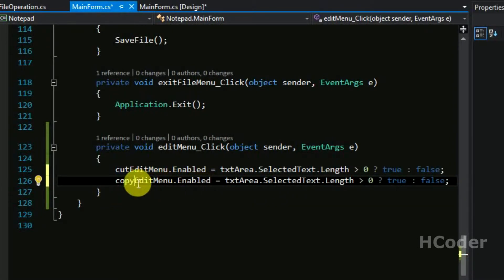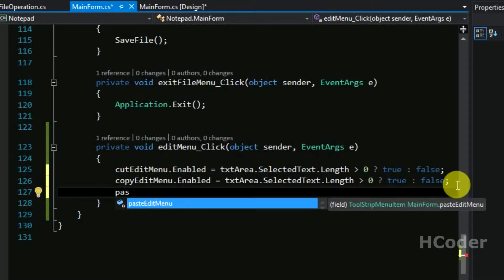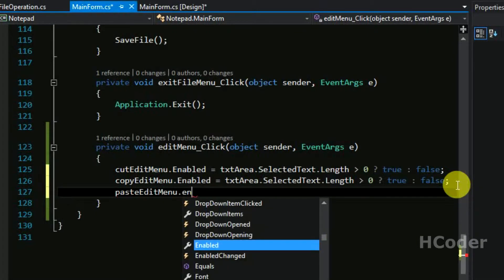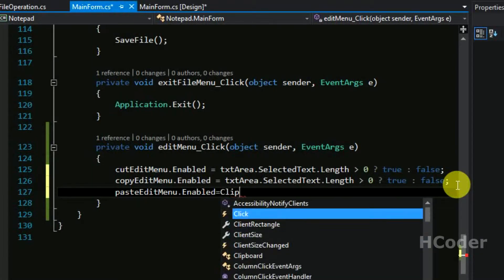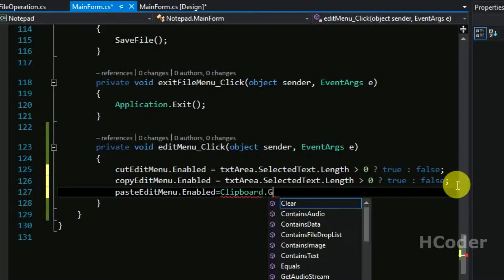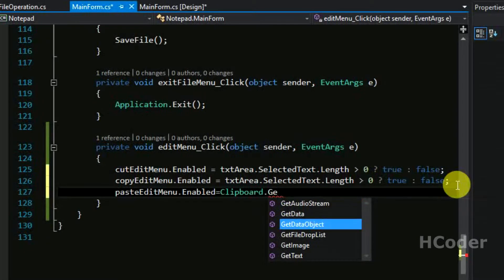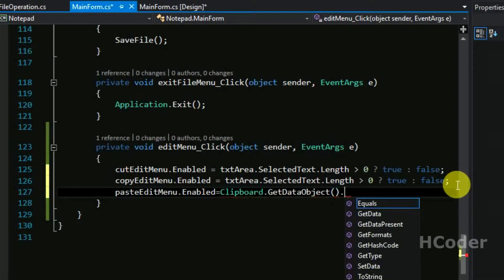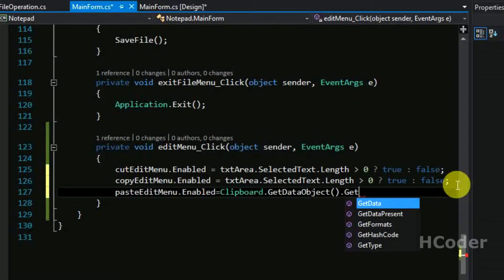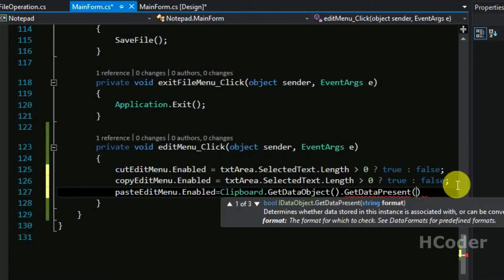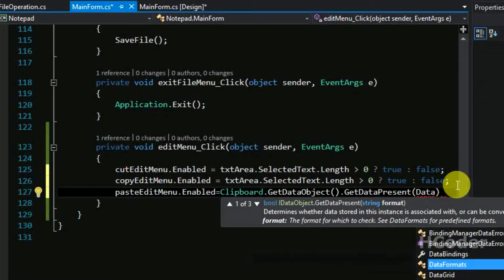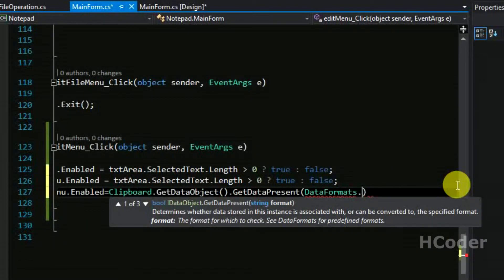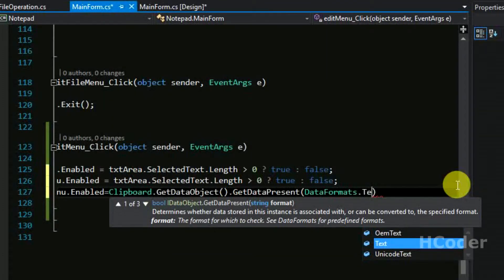Copy, yeah. And finally for the paste option we will enable this only if we have something to paste in the clipboard. So you need to use the clipboard class and get use get data object function and then get data present. So you need to specify the format here, so data formats - there's a class here and we have a variable inside it, constant inside it, that is text.